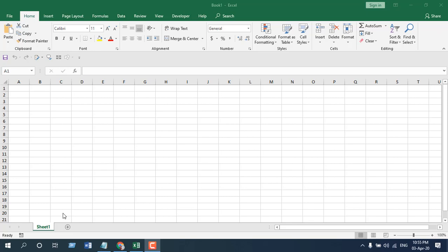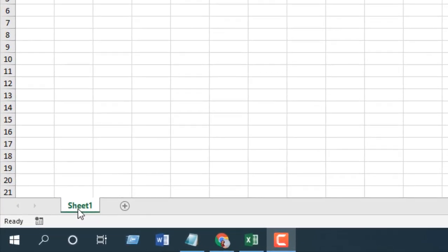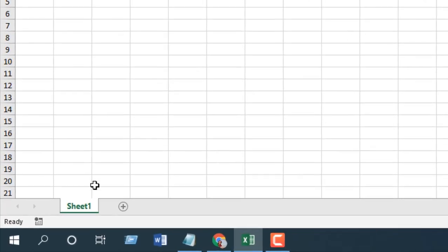Take a look at this workbook. I have only one worksheet here and its name is Sheet1, and I wanted a dynamic worksheet name. Whatever value I write in cell A1, I want the sheet name to be changed into that.